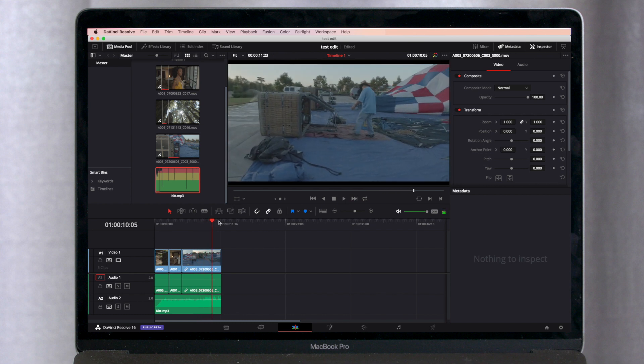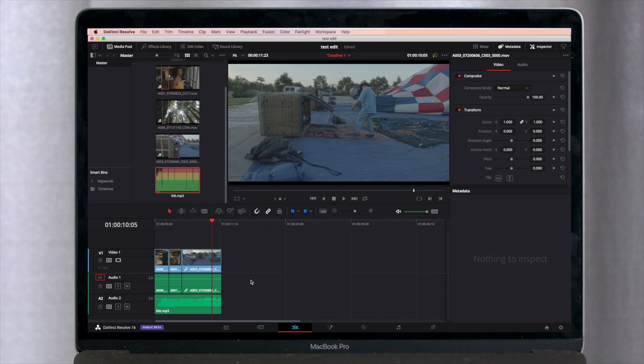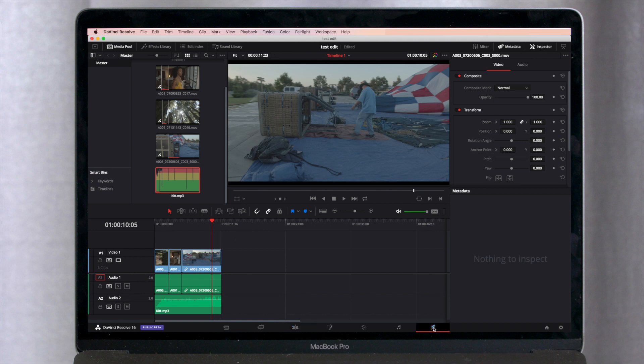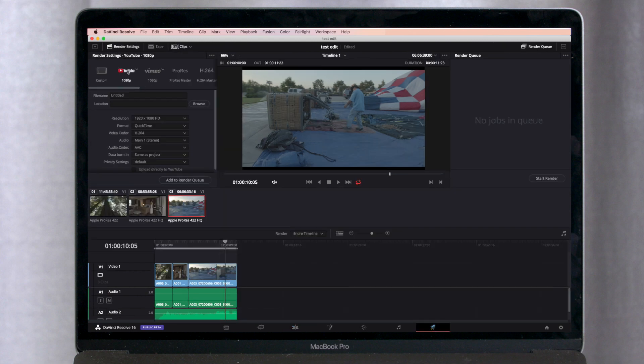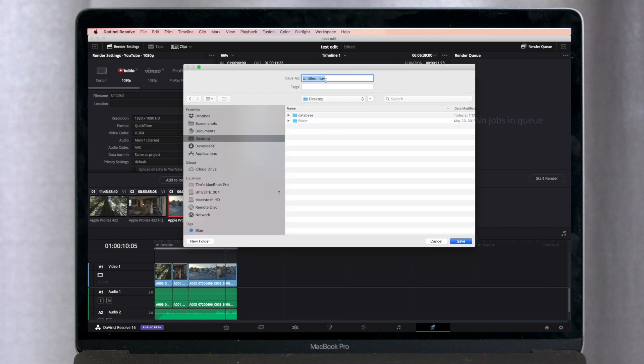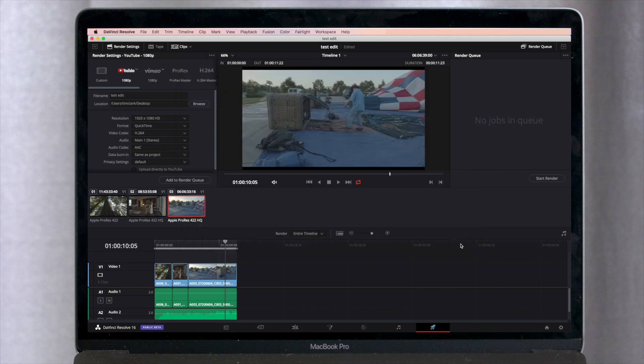Pretty cool. So that's our edit. And the only other tab we need to pay attention to now is the final delivery tab. So once your edit is complete and you're happy with it, go over to the delivery tab. You can just click on YouTube 1080p there if you're outputting to YouTube. Just pick a location where you want to place your video on your hard drive. Add it to the render queue and just start your render.